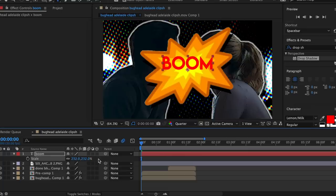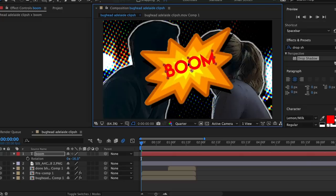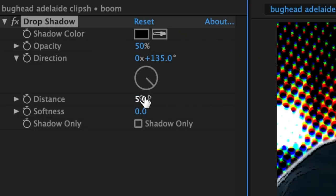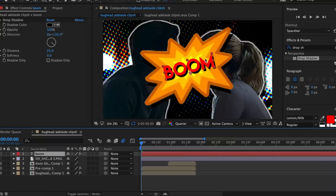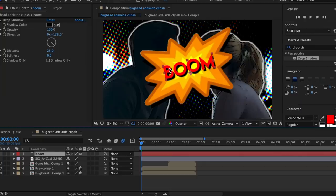Increase the scale, hit R on your keyboard to go to rotation and rotate it a little bit to the left. Align it so it's right in the center. Add drop shadow to the text layer — make sure the softness stays at zero and continue to increase the distance, then increase the opacity to 100%. Now I'm just going to make this text bounce in. I've already done a tutorial for bouncy text, so I'll speed through this part. Please make sure to check out that video if you don't know how to do this.